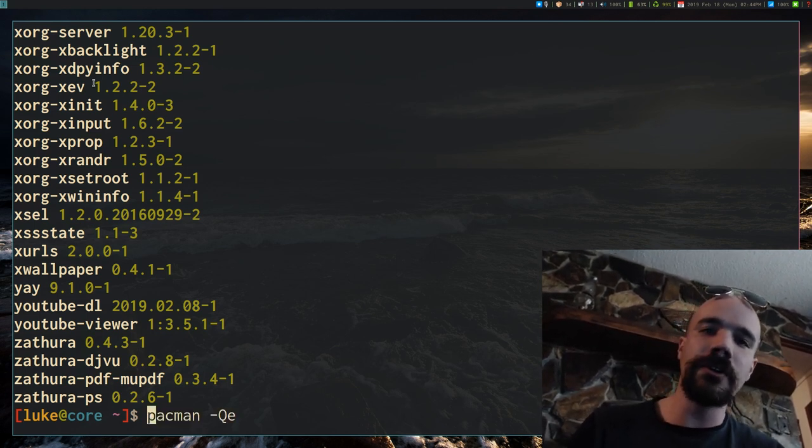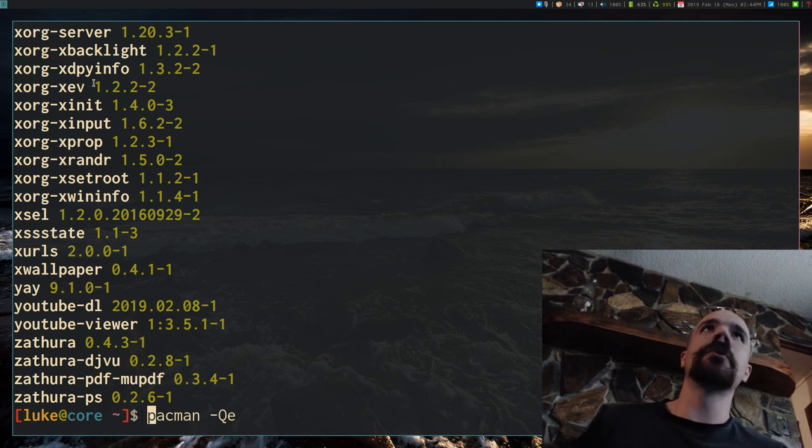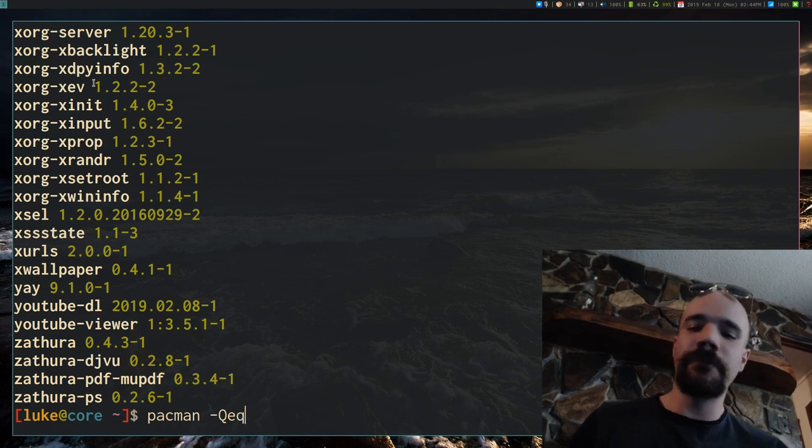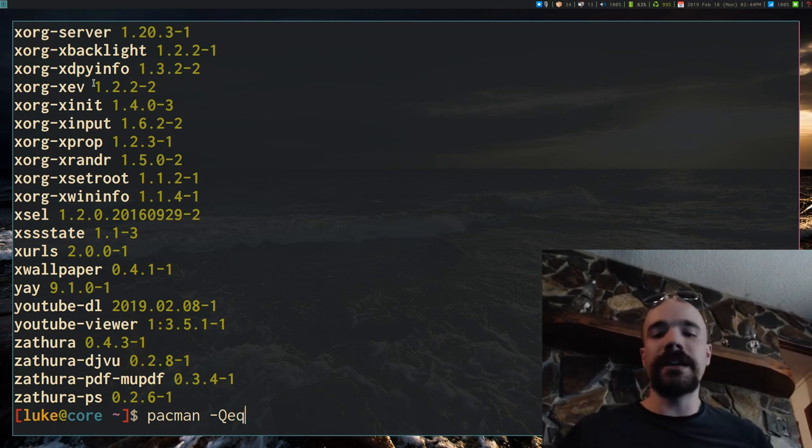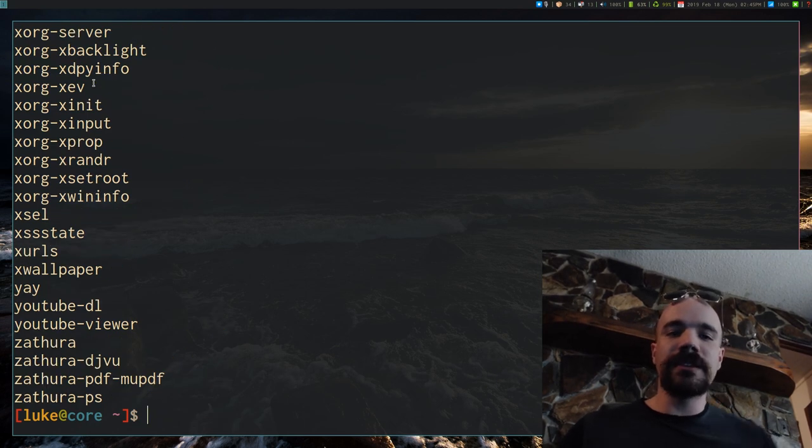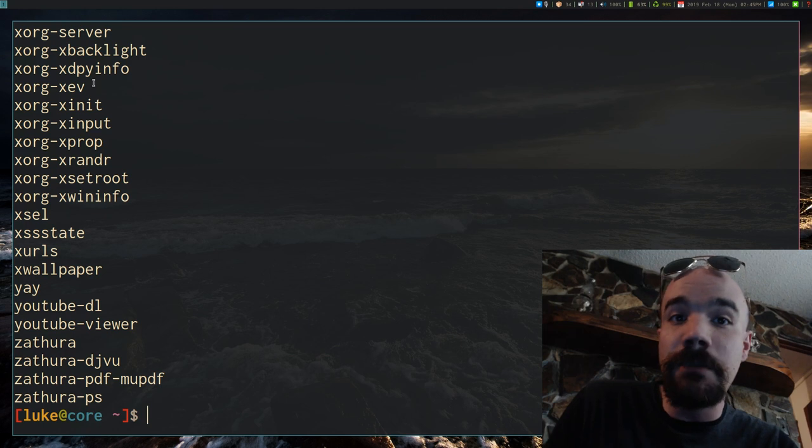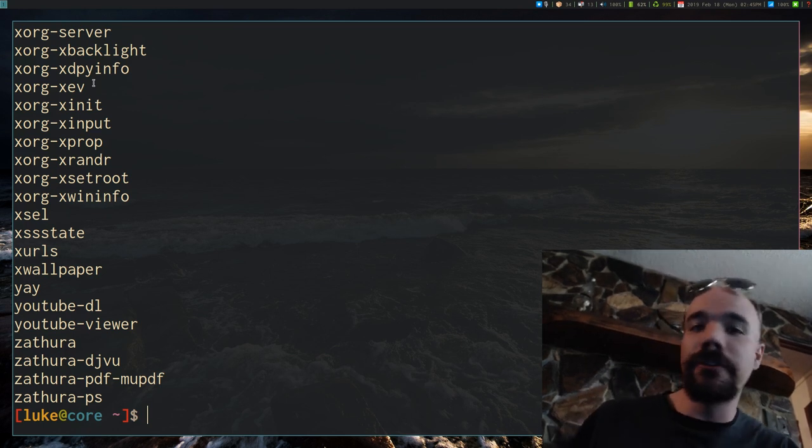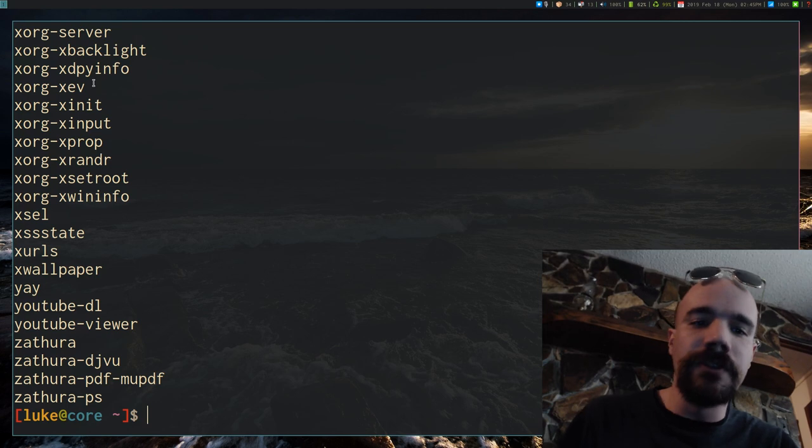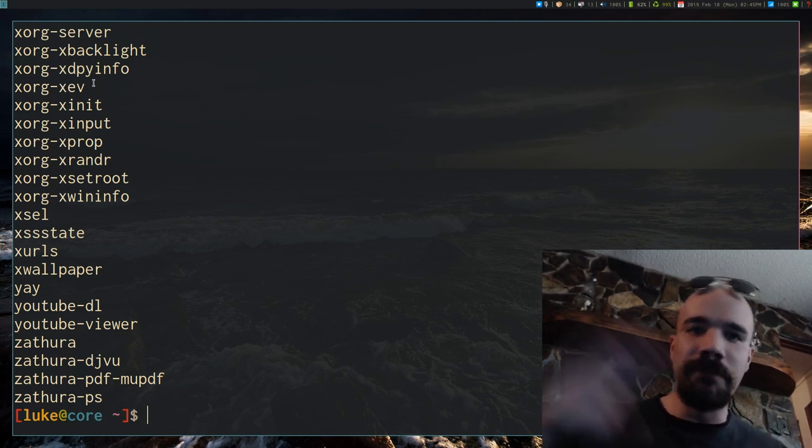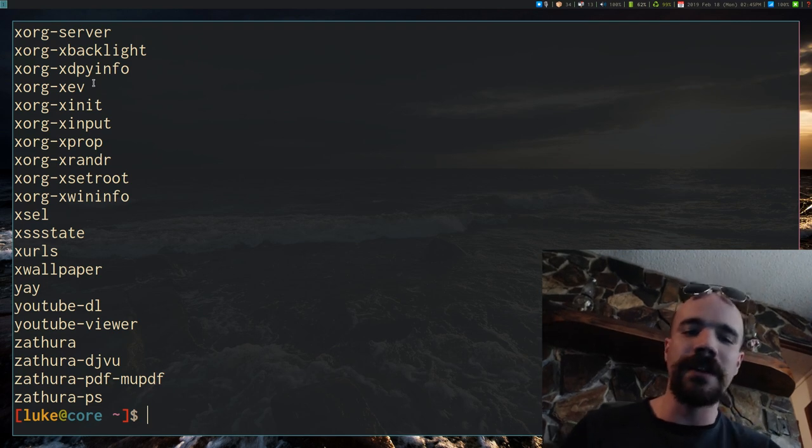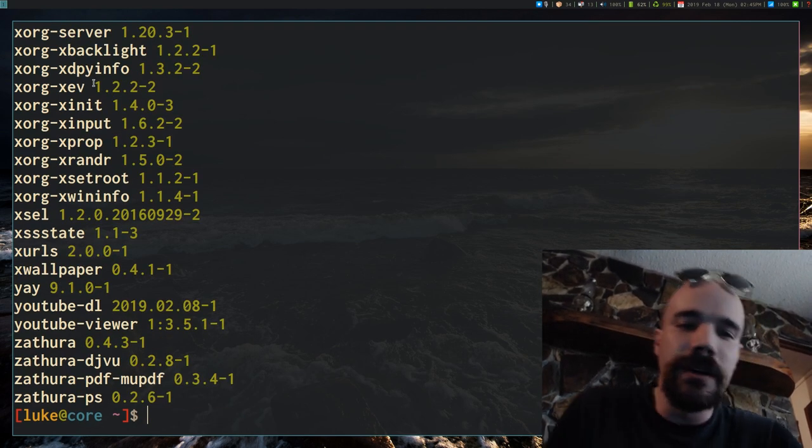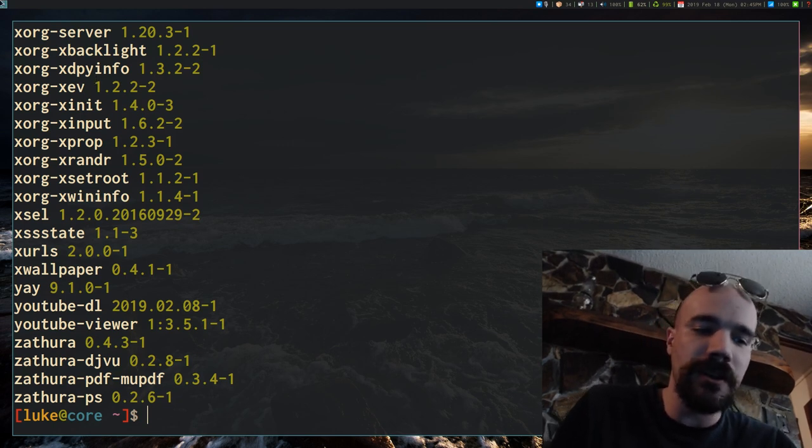A general option you can give pretty much any pacman command is lowercase q. And what that does is gets rid of, it only provides the program name, not the number or any other fancy details about it. So if you don't want that, let's say you want to take this output and put it into a script or something like that, it might be better to include the -q so you don't have the version name or something else like that.